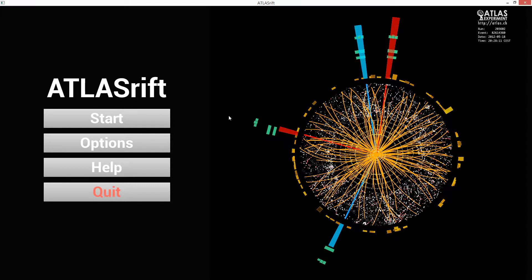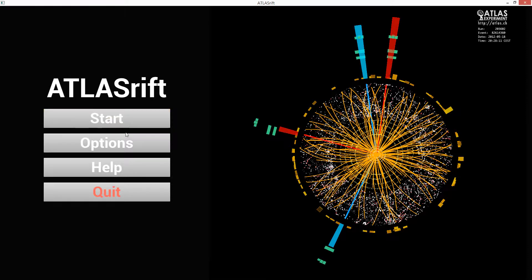Hi everybody and welcome to Atlas Rift. Let's learn a little something today about CERN.